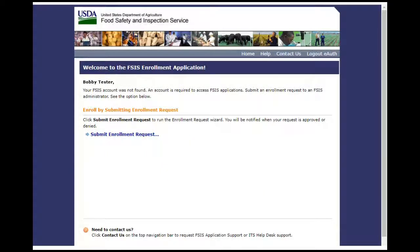This is the end of this exercise. You will now be returned to the introductory screen. Thanks for your interest in the Public Health Information System.